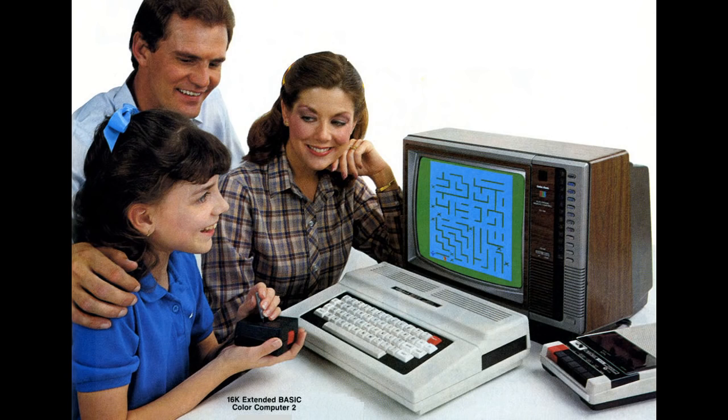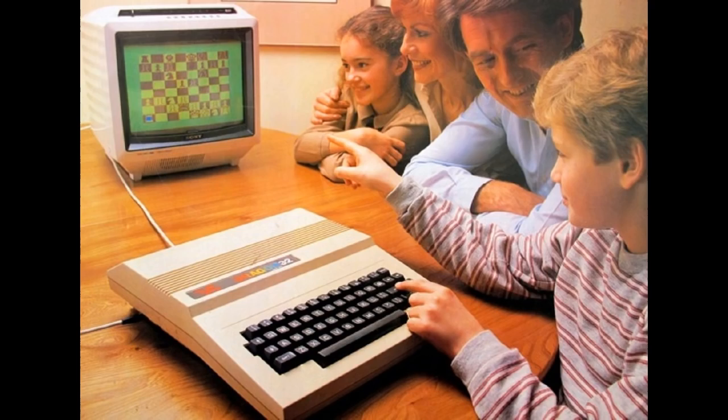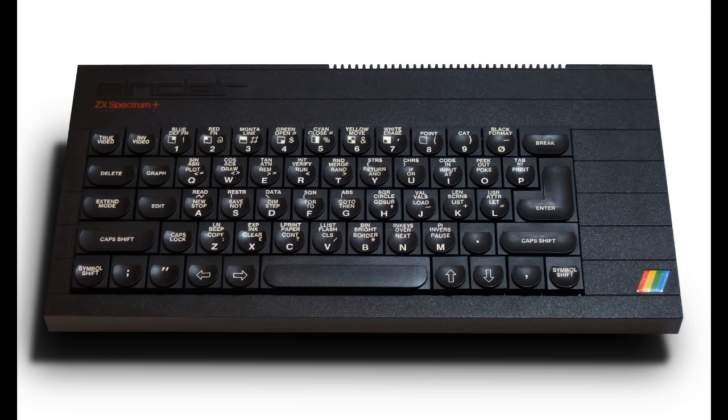In the 1980s, there's one thing many home computers had in common which you don't see anymore, and that is the computer was built into the keyboard. This included popular machines such as the Commodore 64, the Apple IIc, the Atari 800XL, and the Sinclair Spectrum.